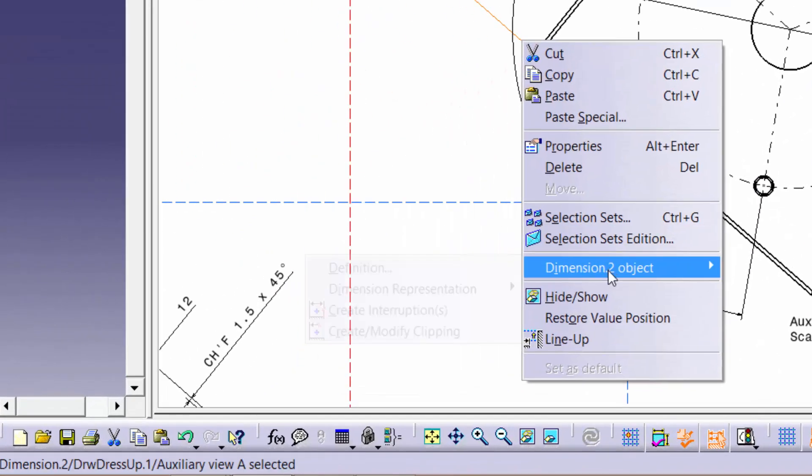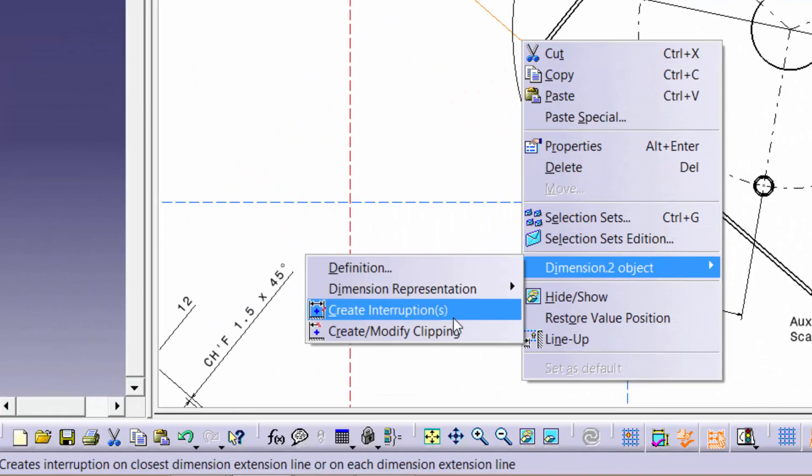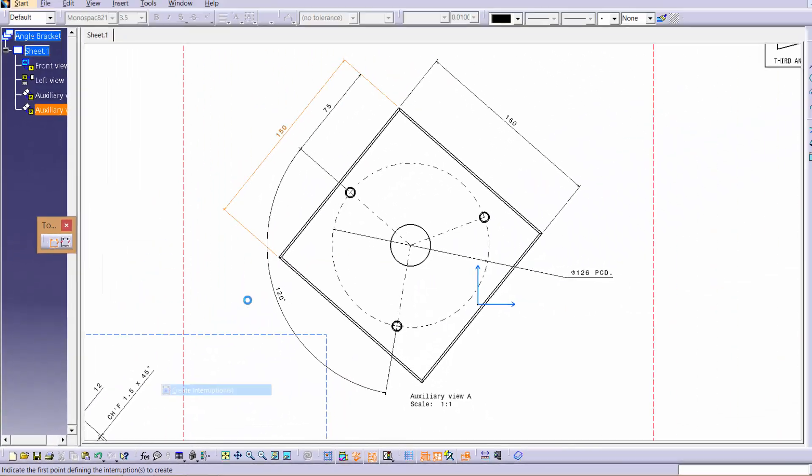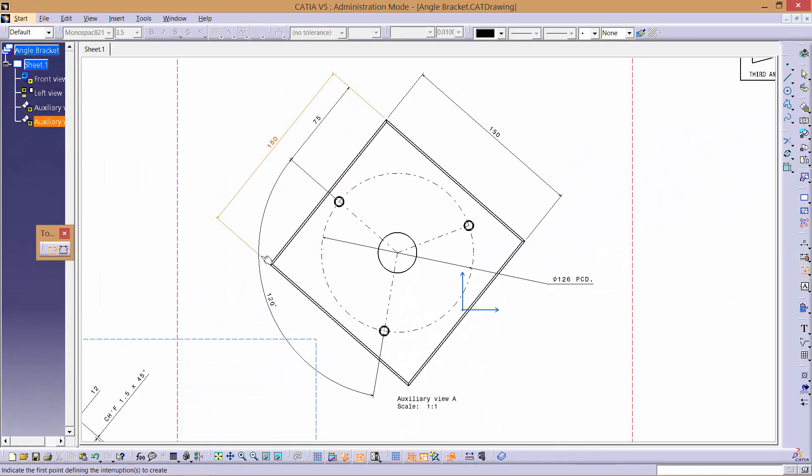Finally, you can also use the interruption tool to create a gap between lines, avoiding line clashes and making the dimensions clearer.